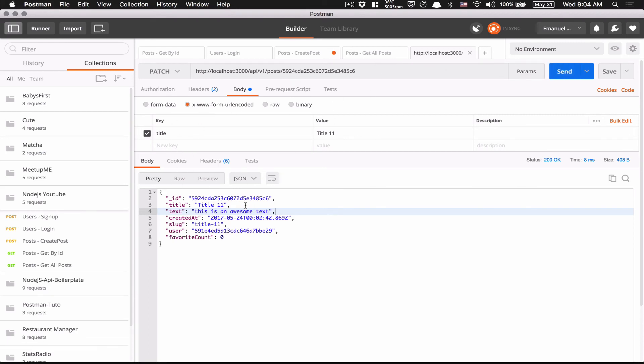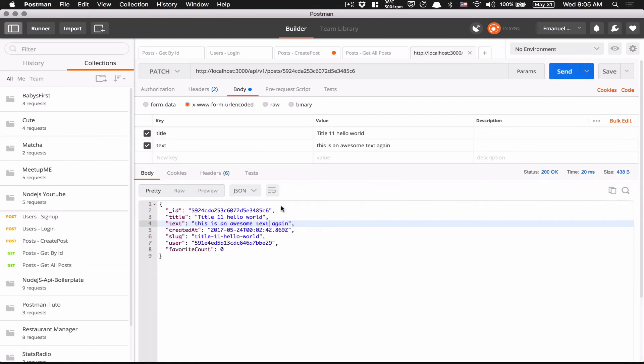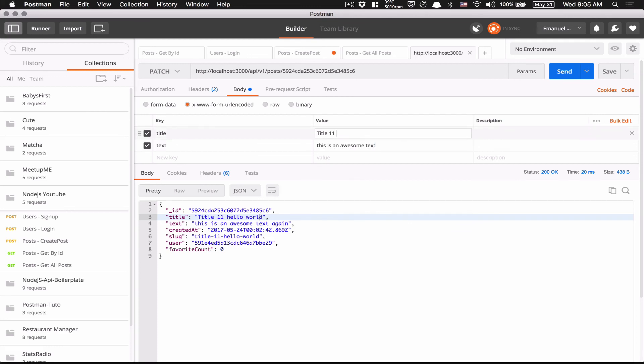And now we have worked with the title. I'm going to just change the text. I'm going to just say, example, I'm going to just check if that's going to work for both. So I'm going to say text. This is an awesome text again. And hello world, just to be sure. And now if I send, this is an awesome text again. Hello world, that's it. So we are sure right now. Everything is working there. And so we're good to go with the update method.